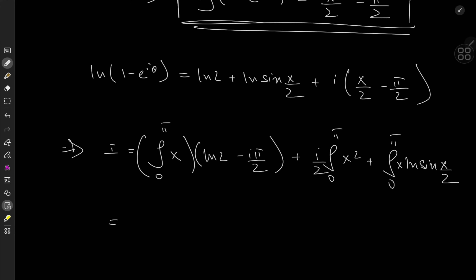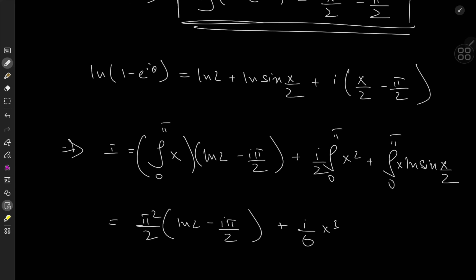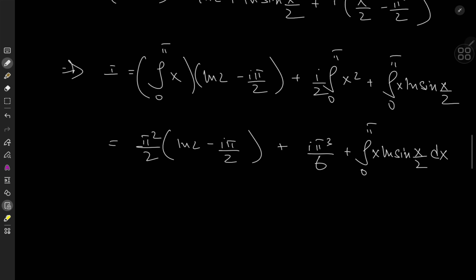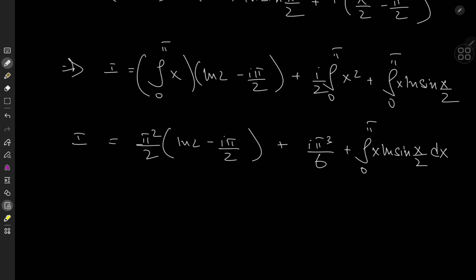Let me evaluate these parts. The integral of x from 0 to π gives π²/2, so we get π²/2 times (log 2 minus i·π/2). For the cubic term, we have i/6 times x³ evaluated from 0 to π, giving iπ³/6. Then we have the remaining integral from 0 to π of x log sin(x/2) dx, which I'll defer for now.